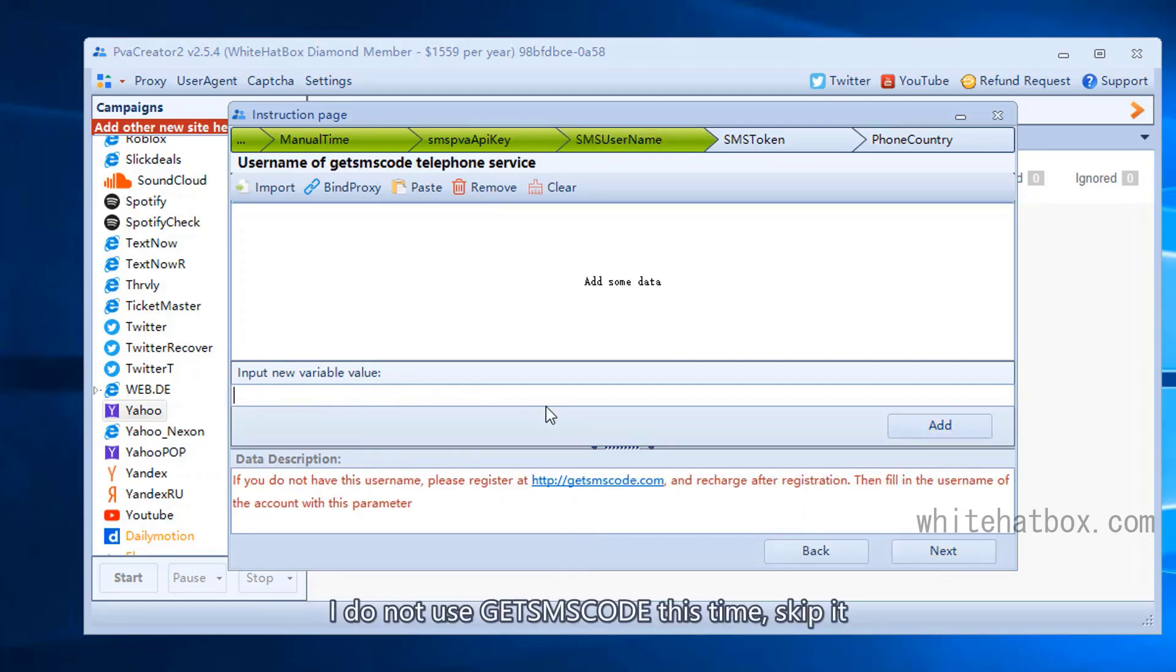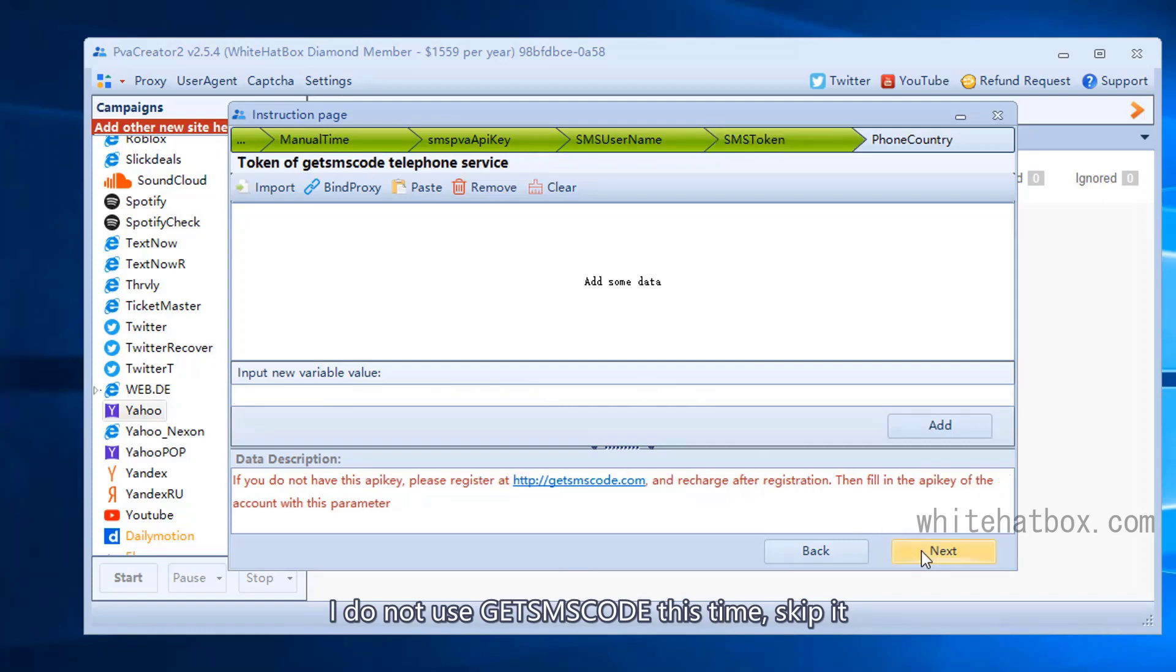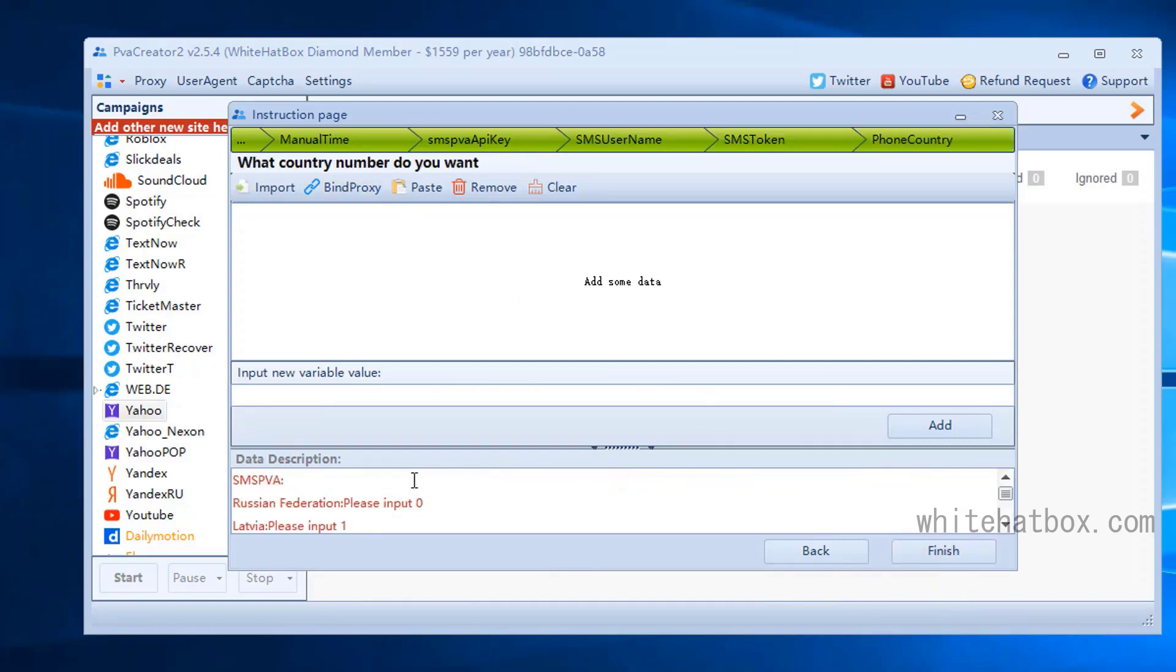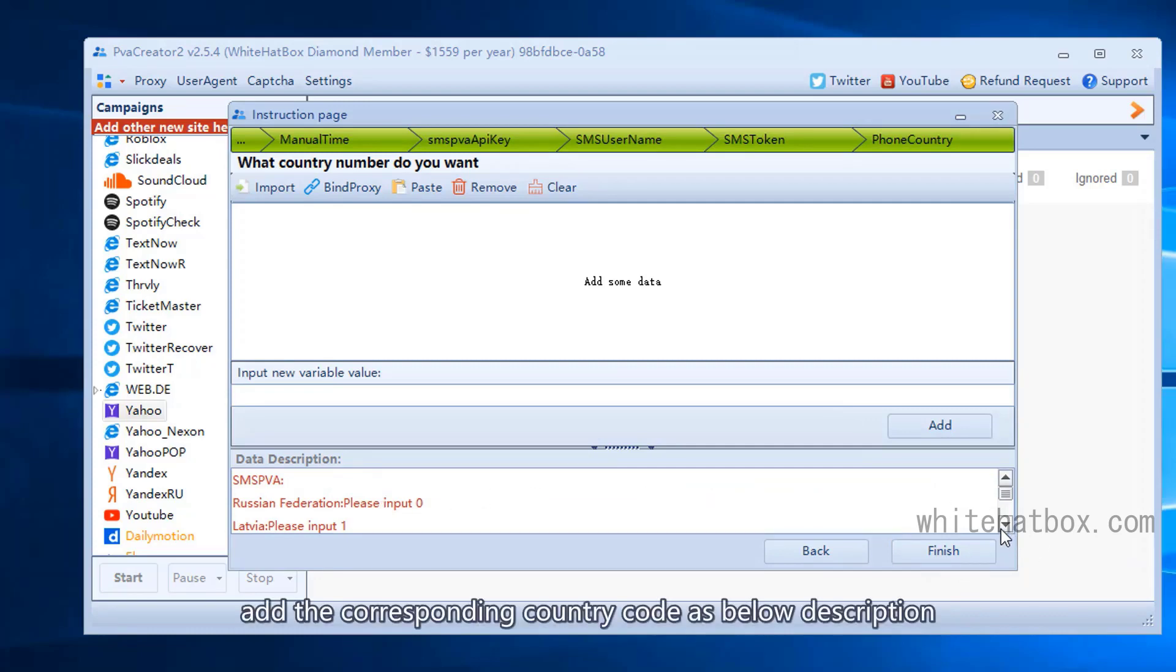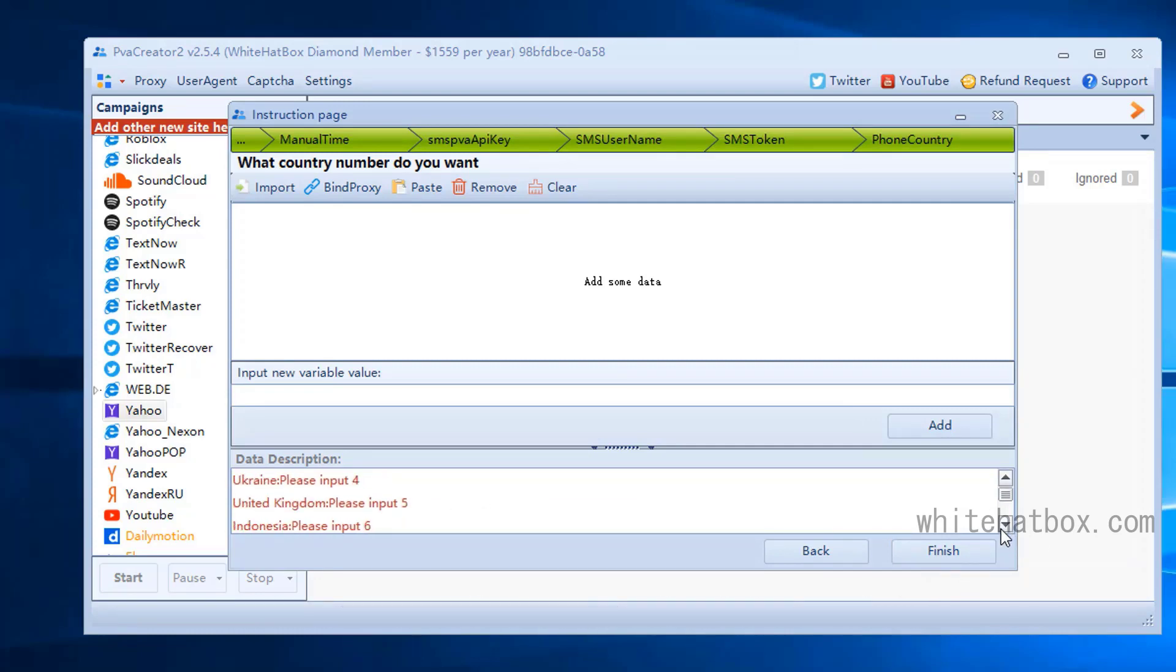I do not use GetSMS code this time. Skip it. Add the corresponding country code as described below.